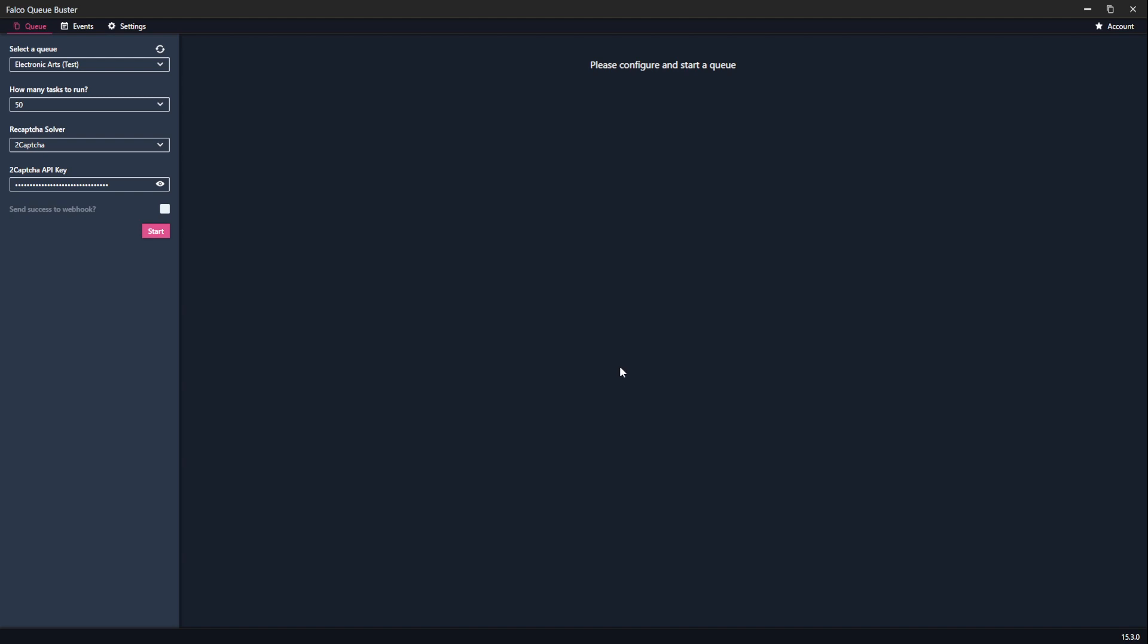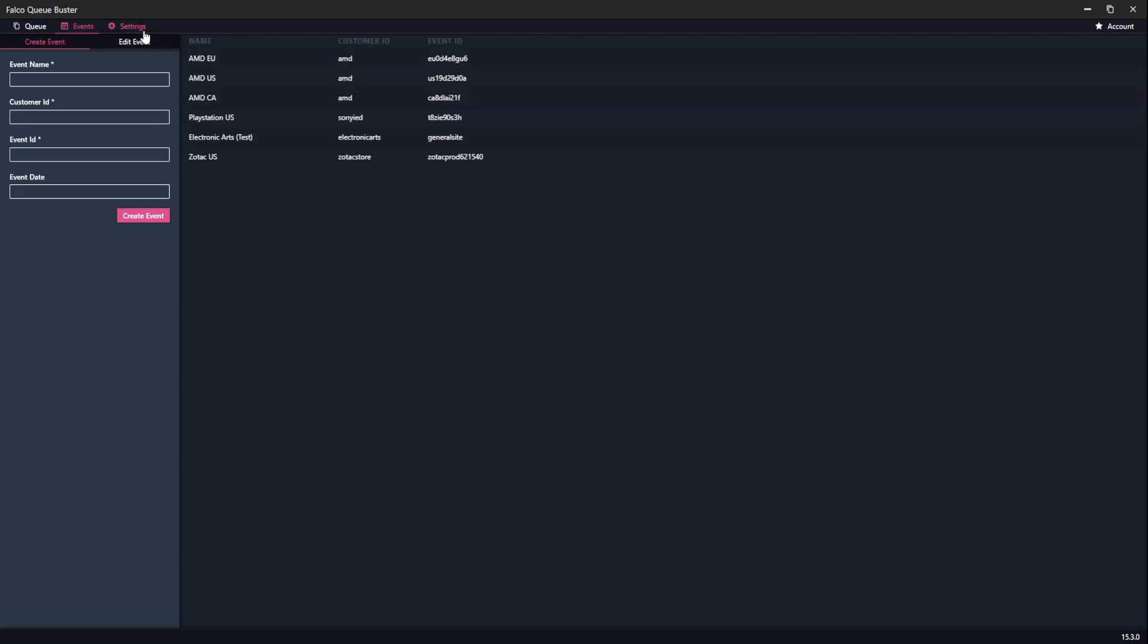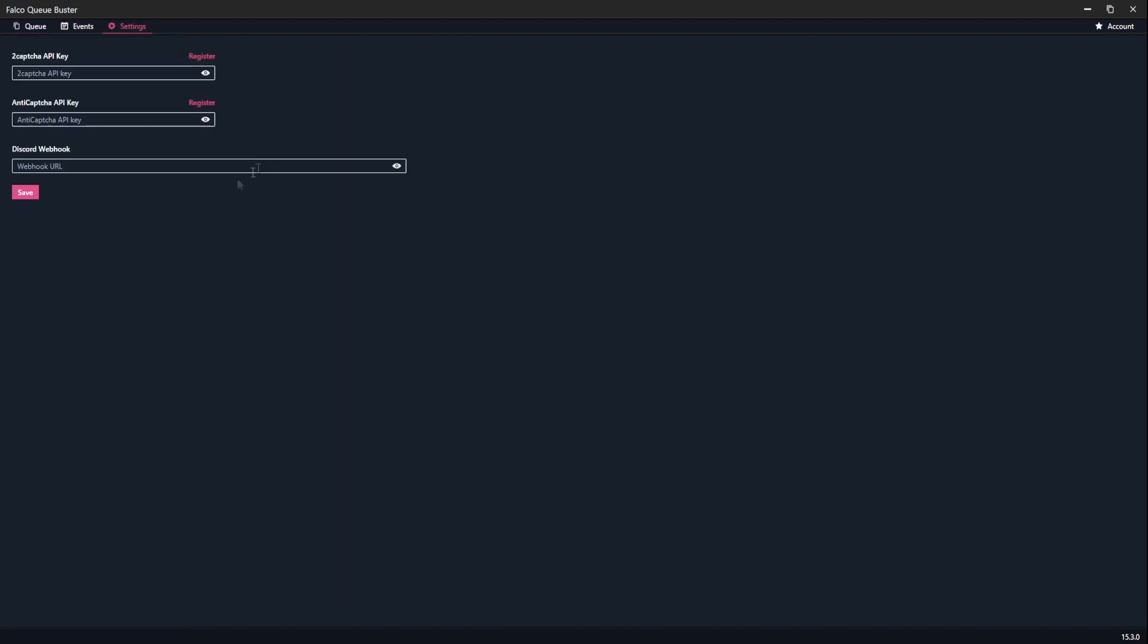On this main menu, we have four different places. If you ever need to install this software somewhere else, you click on your account and then you unbind your key. Then over here we've got the Queue tab, the Events tab, and the Settings tab.